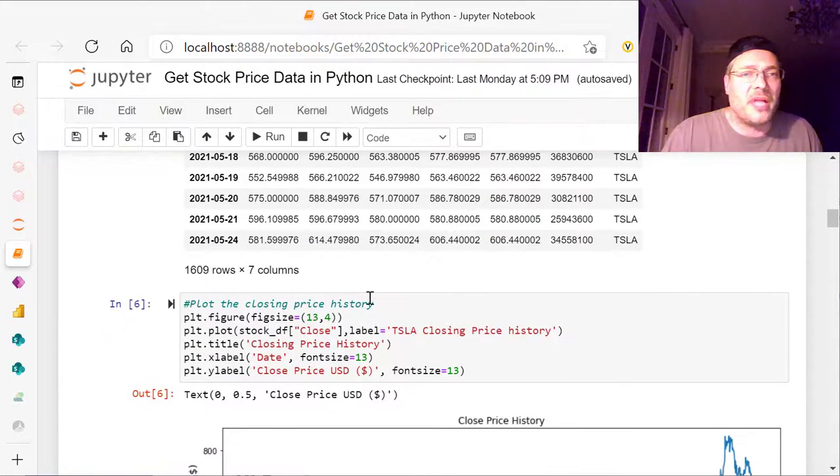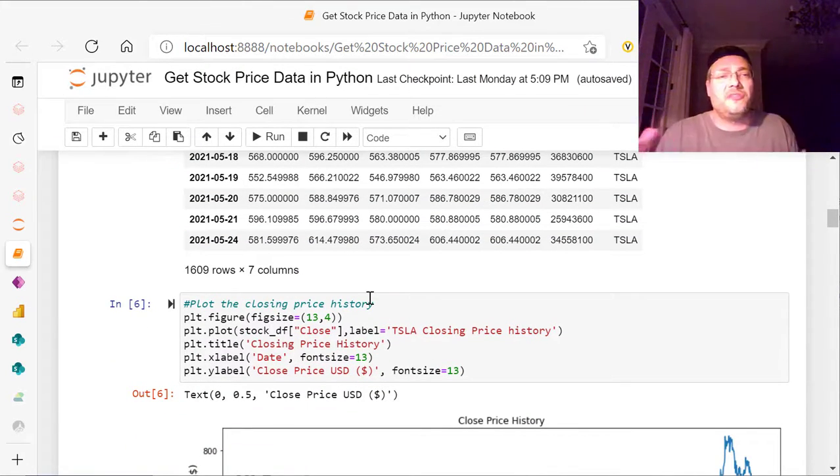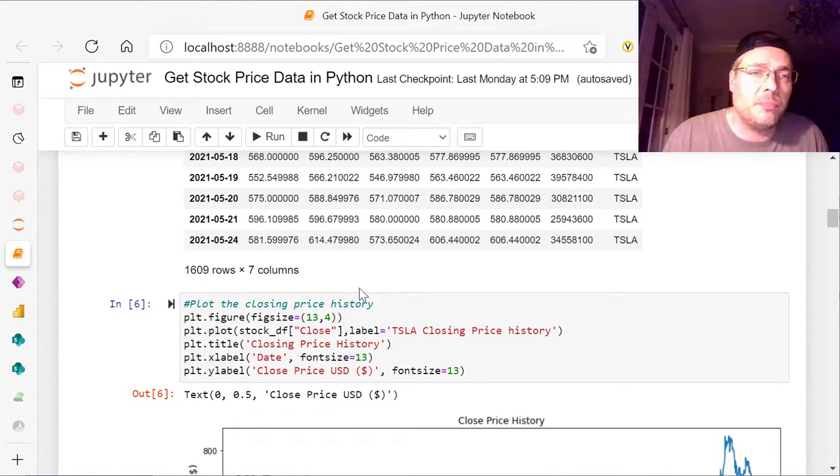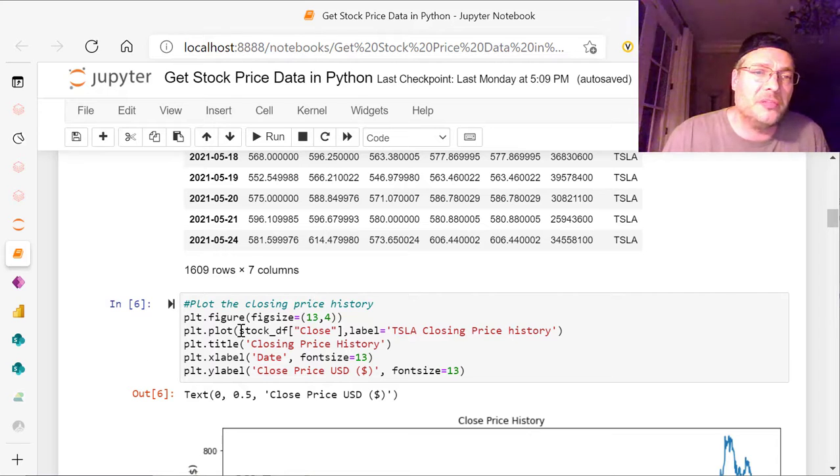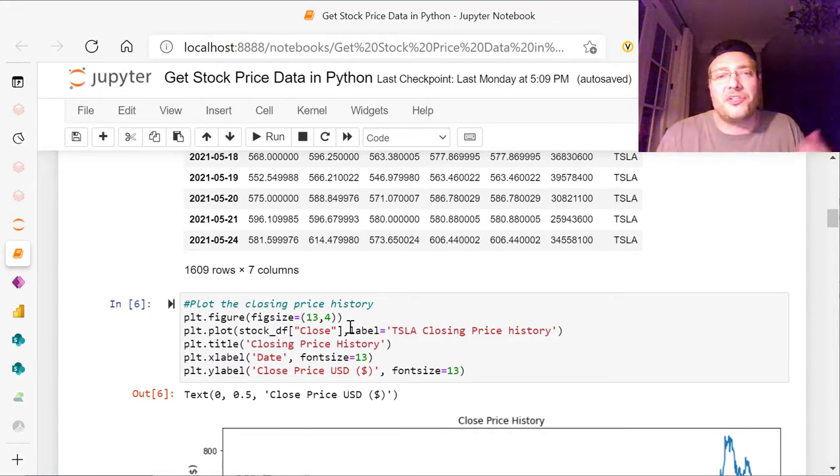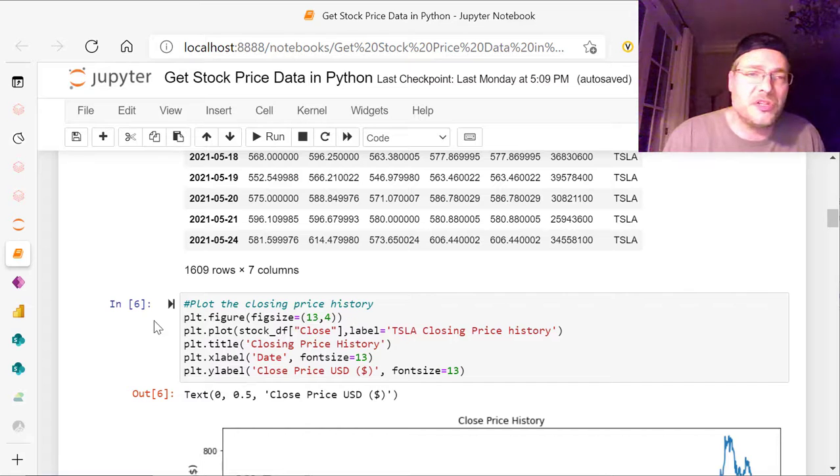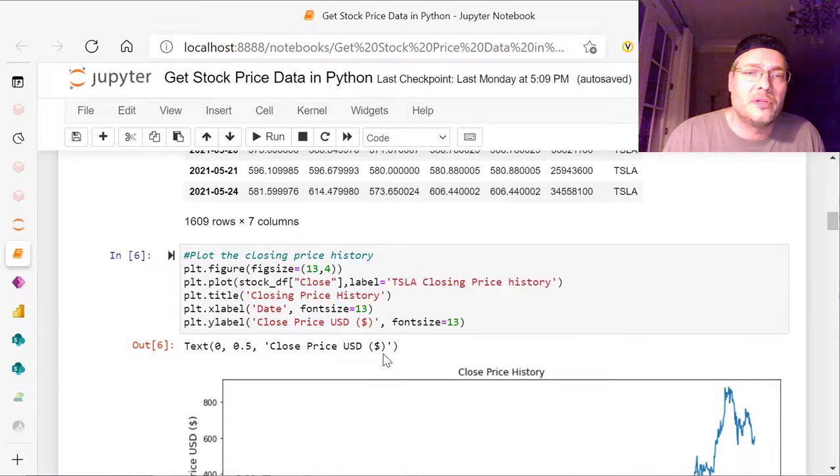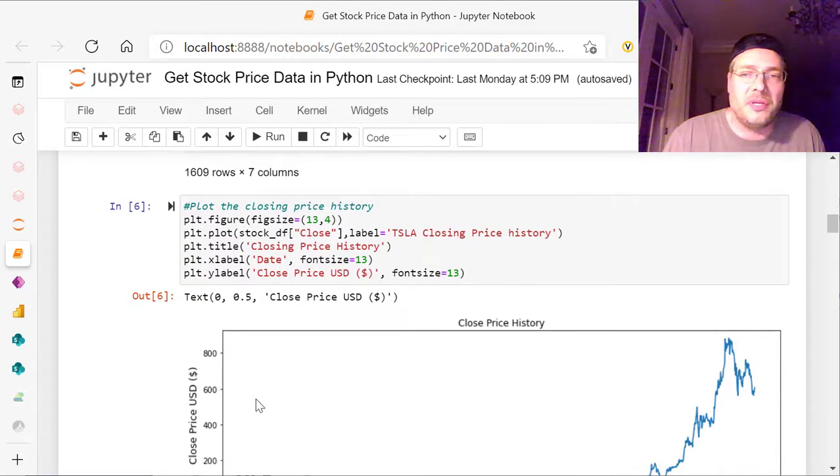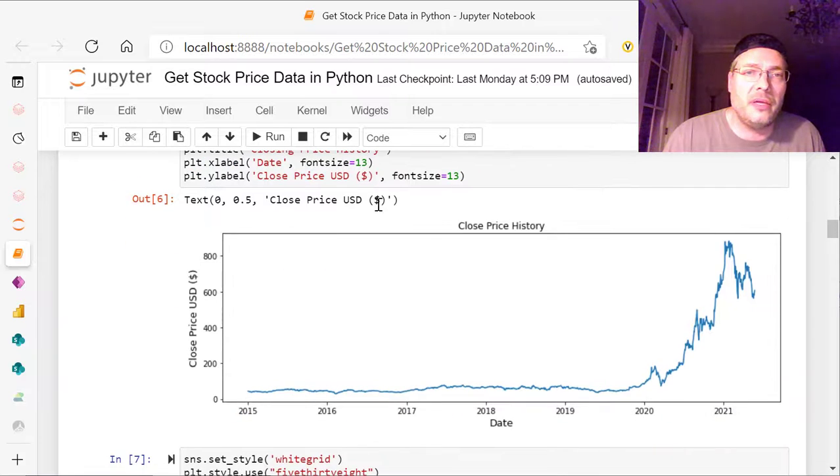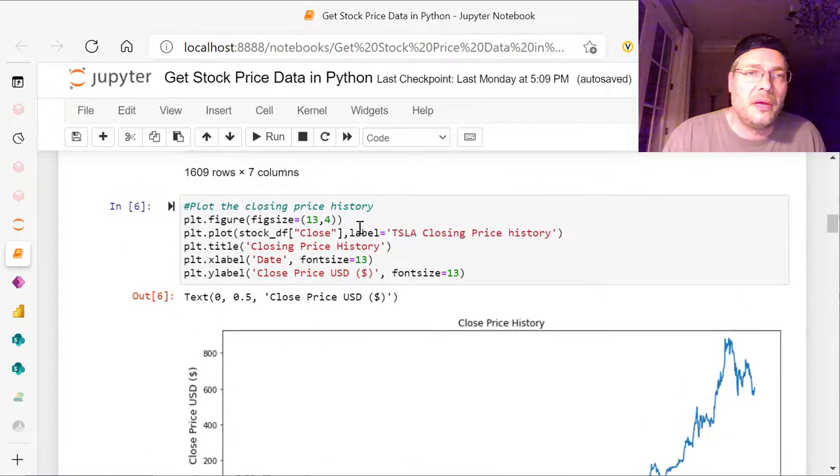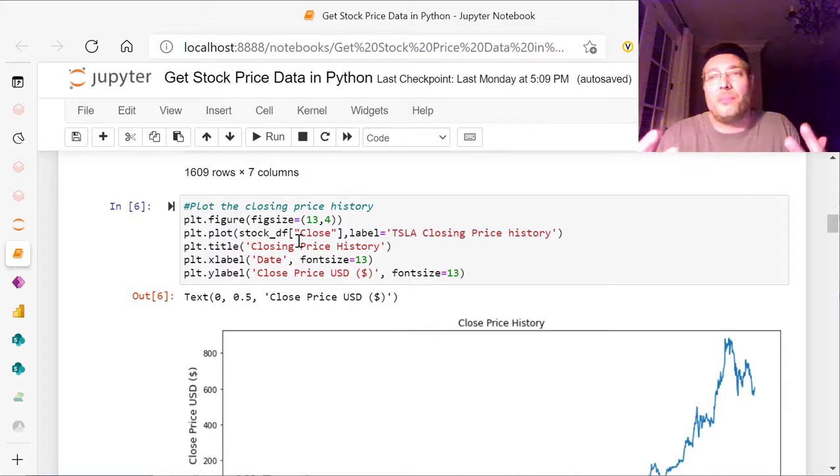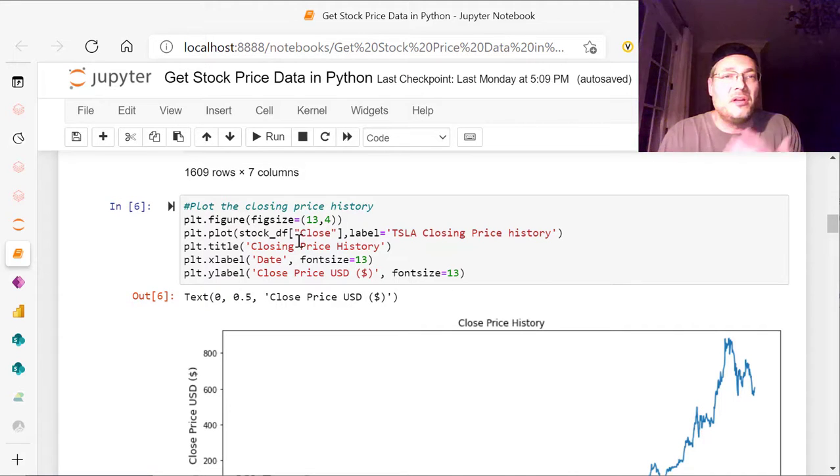Anyway, so the last part I want to show you in today's video is we're going to take that data and we're going to plot. So plt.figure, figure size. You've got to figure out what size you want this to be, what dimension. In this case, I put 13,4. So that would be your length times your height. And plot.plot. Obviously,